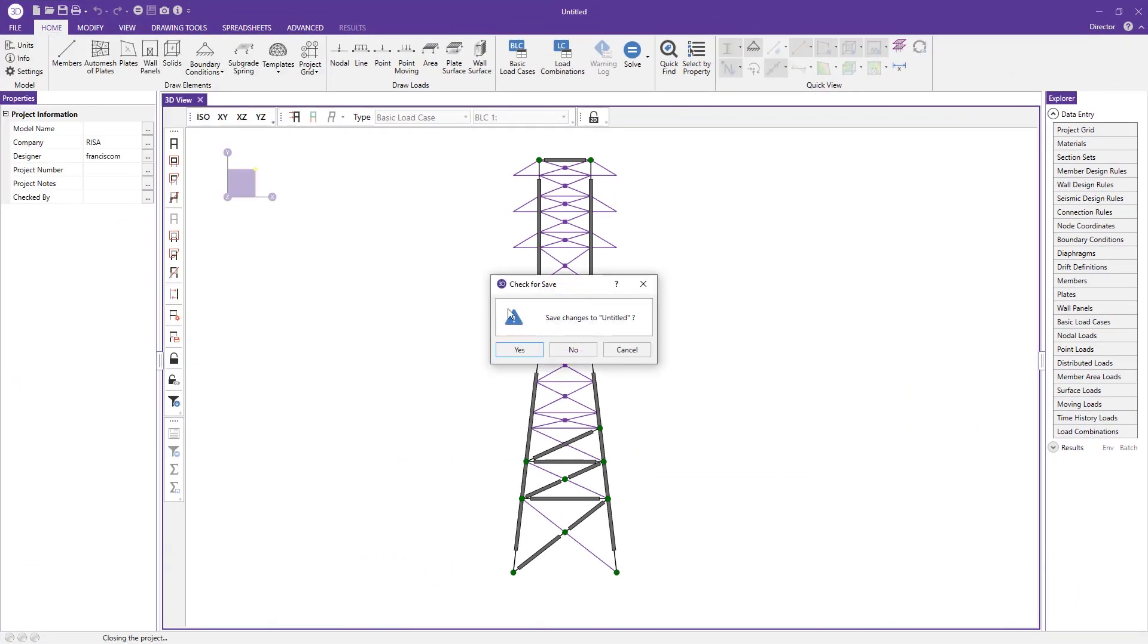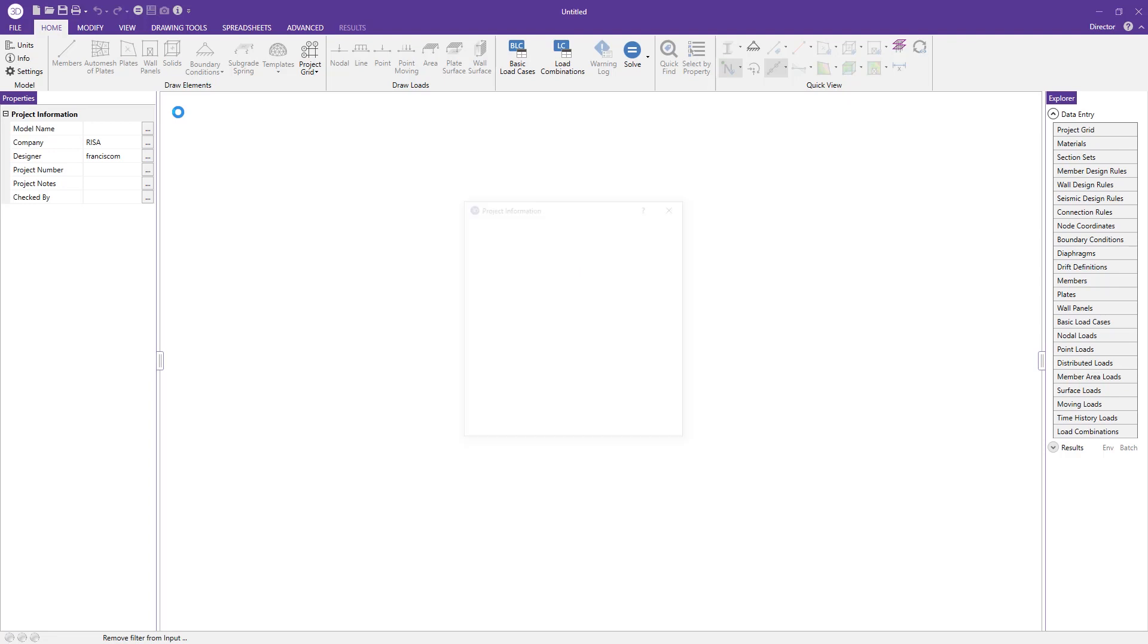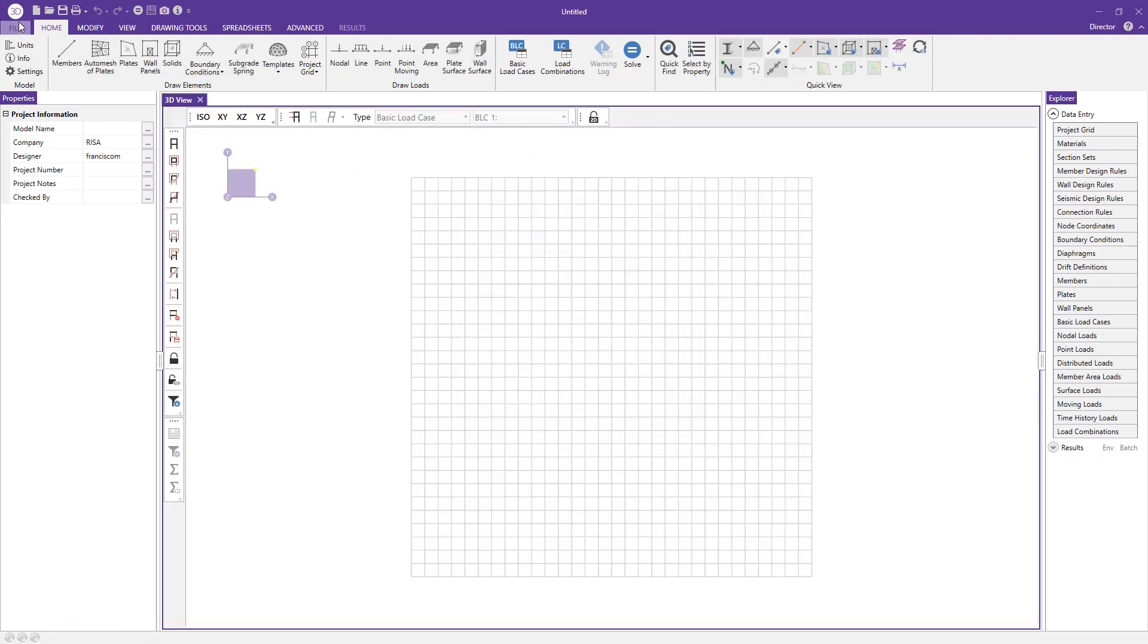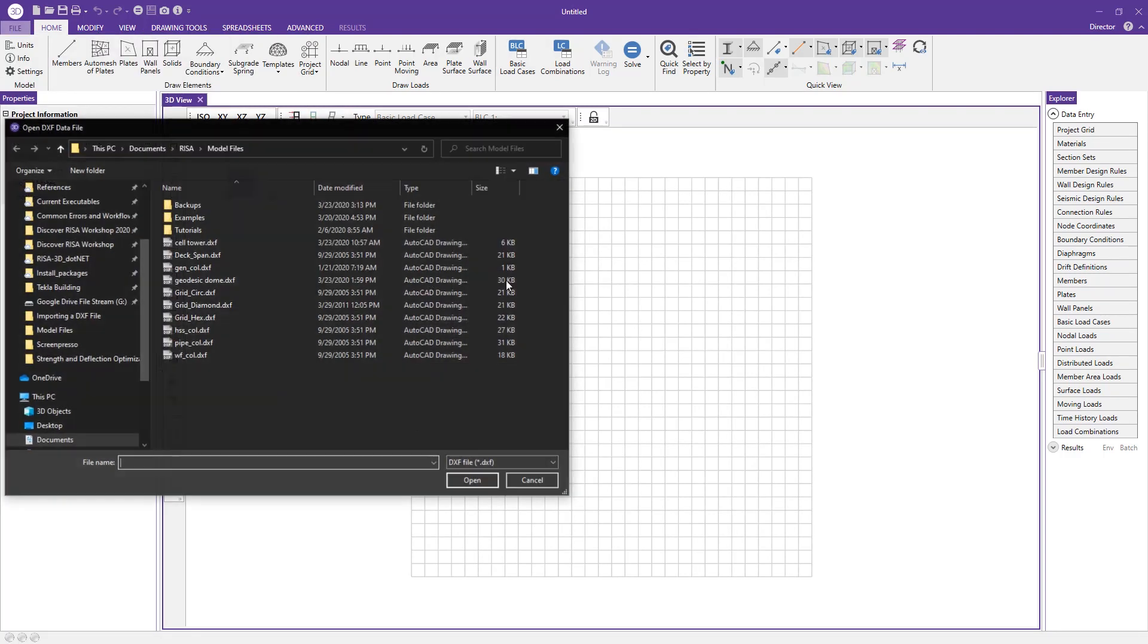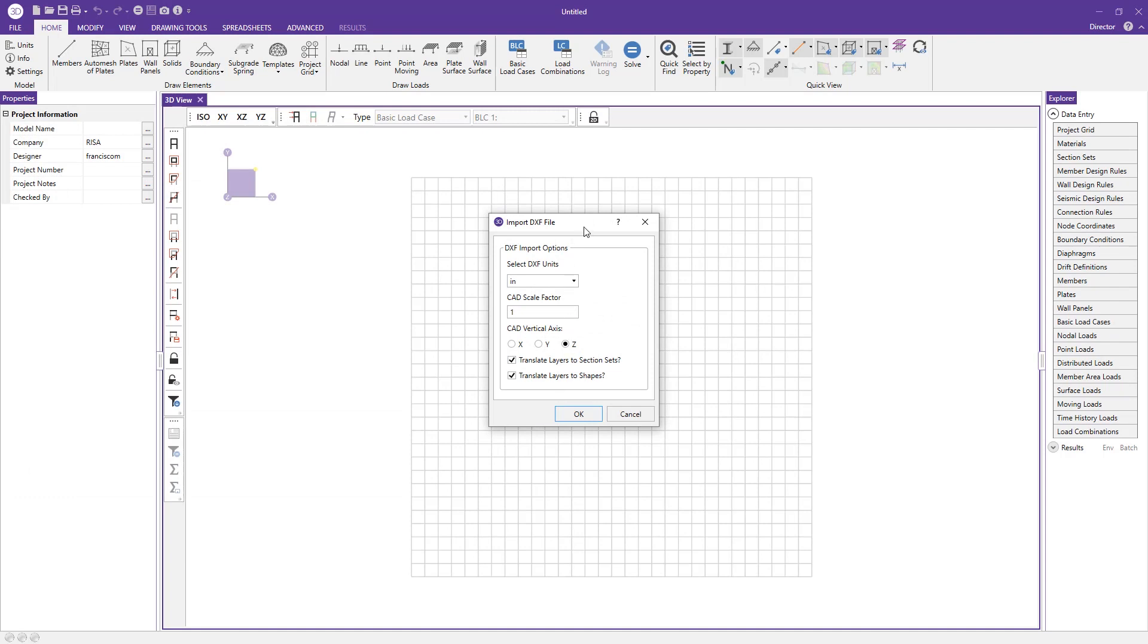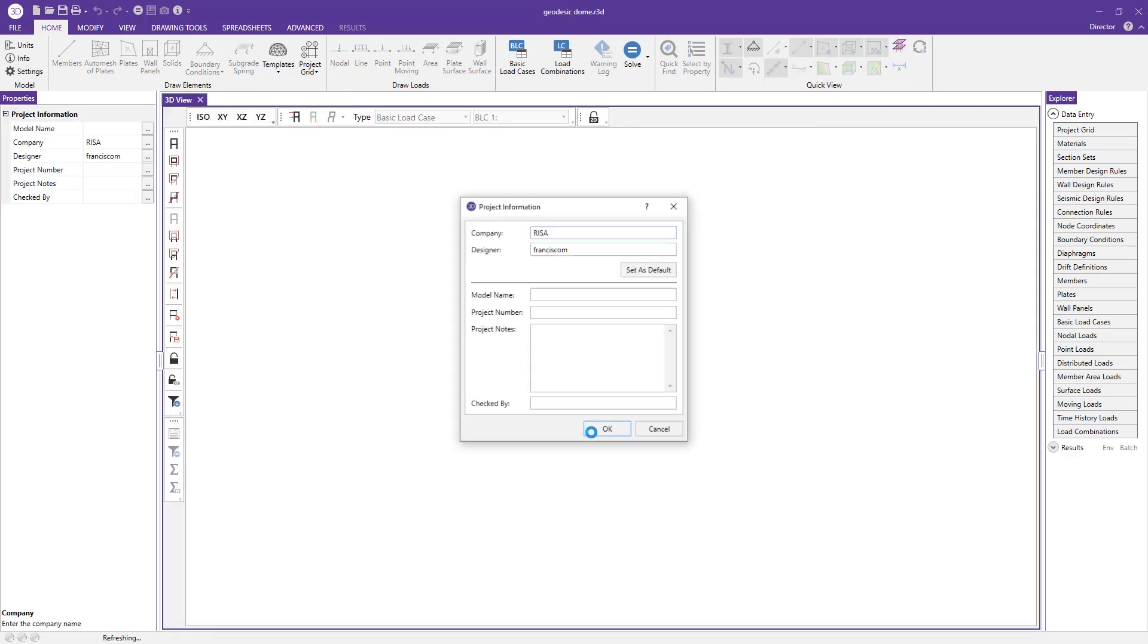We'll go ahead and perform this import process. Let's just jump back into RISA 3D, create a new file, and you can go to File, Import, File Import DXF. This time we want to bring in the geodesic dome. If I go open, you'll have a few settings to choose here before you press okay. We'll keep our units the same, our scale factor we don't need to scale it up or down so we'll keep that, and I'll just use the standard vertical axis for CAD. In this case I actually want to translate the layers to section sets and the layers to shapes because I had gone through that forethought of labeling those within my CAD software. So I actually want that to be translated to section sets and shapes.